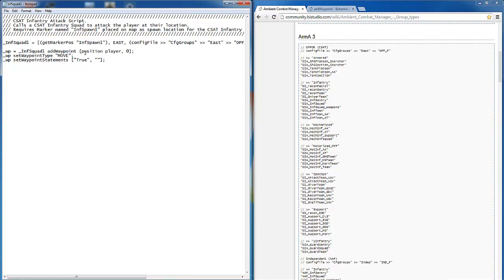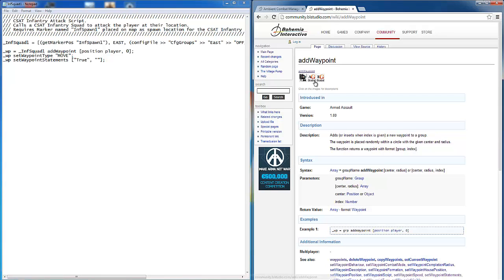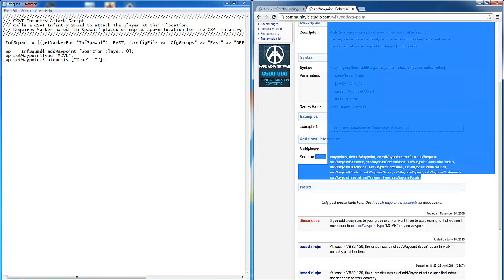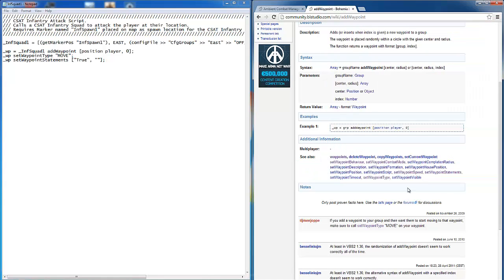Next we're able to see the waypoints that are created. In this case it assigns a move waypoint to the player's position. Here you can see the various commands that can be used with the add waypoint function. I'll link this in the description as well.